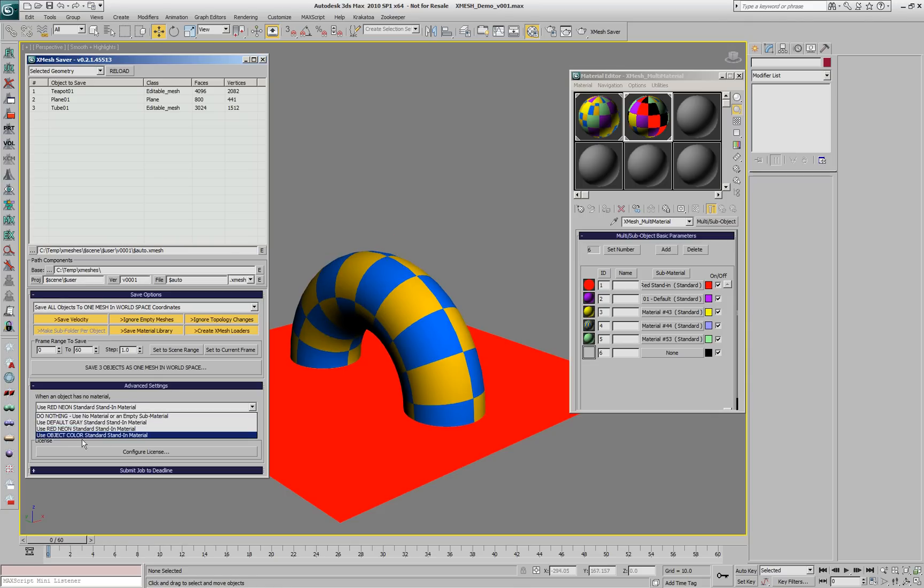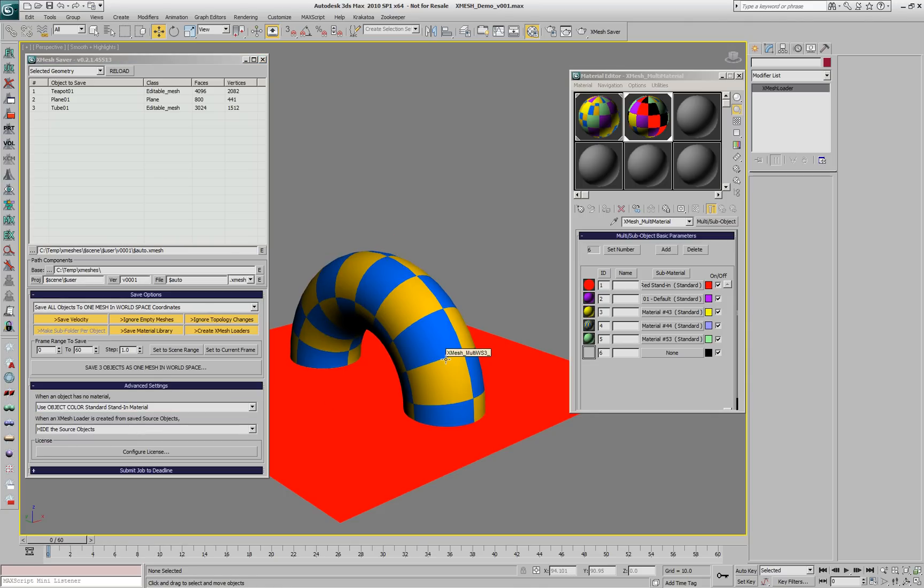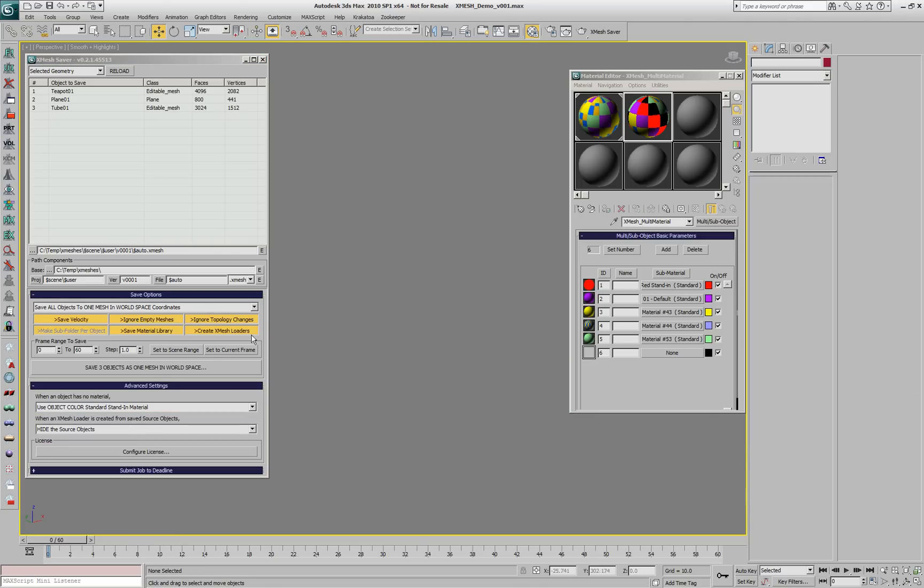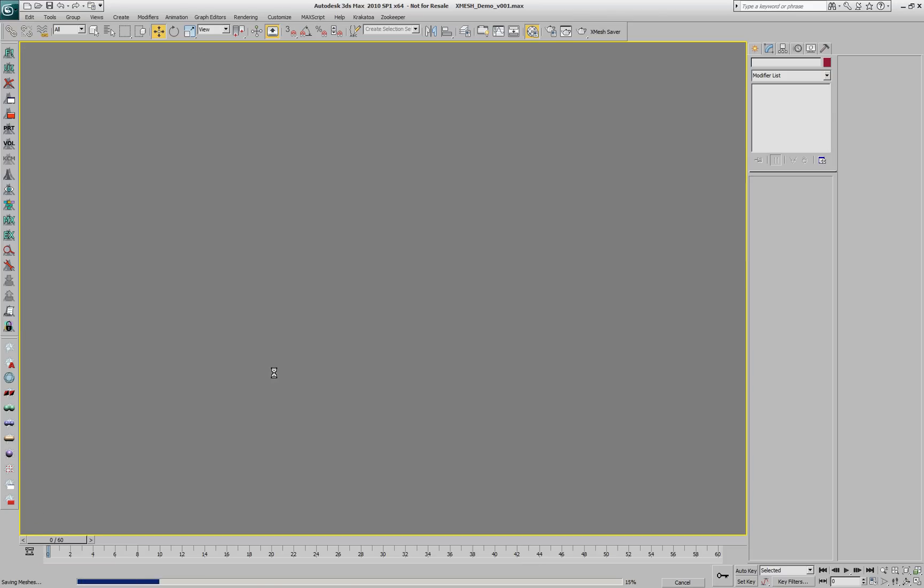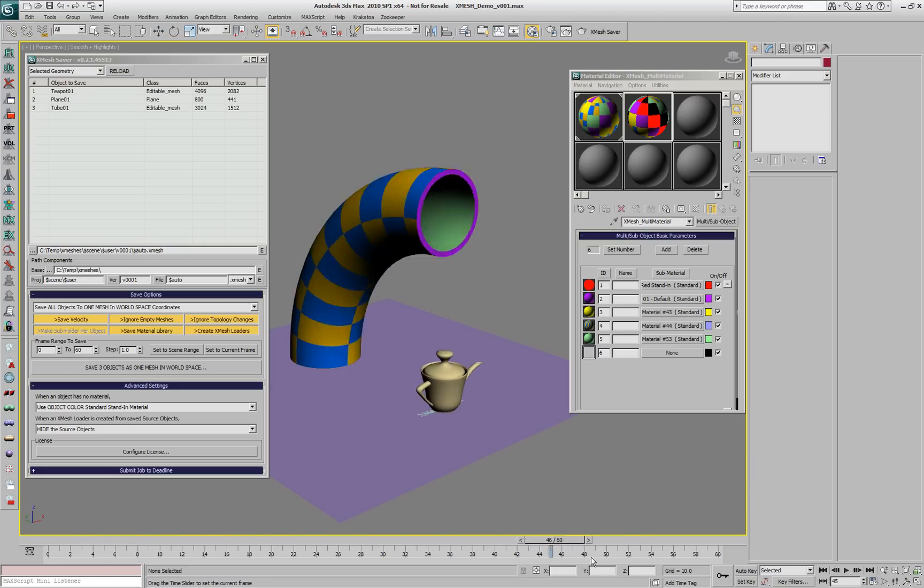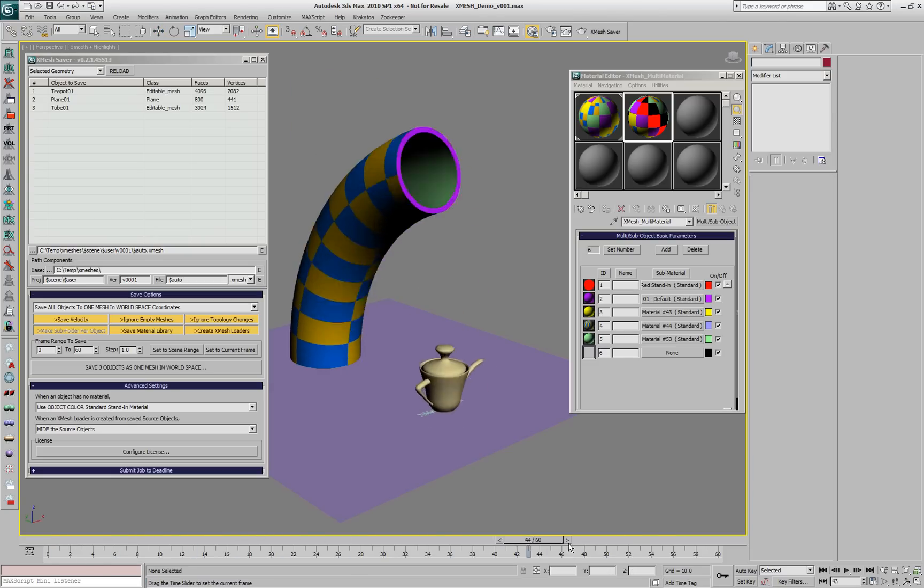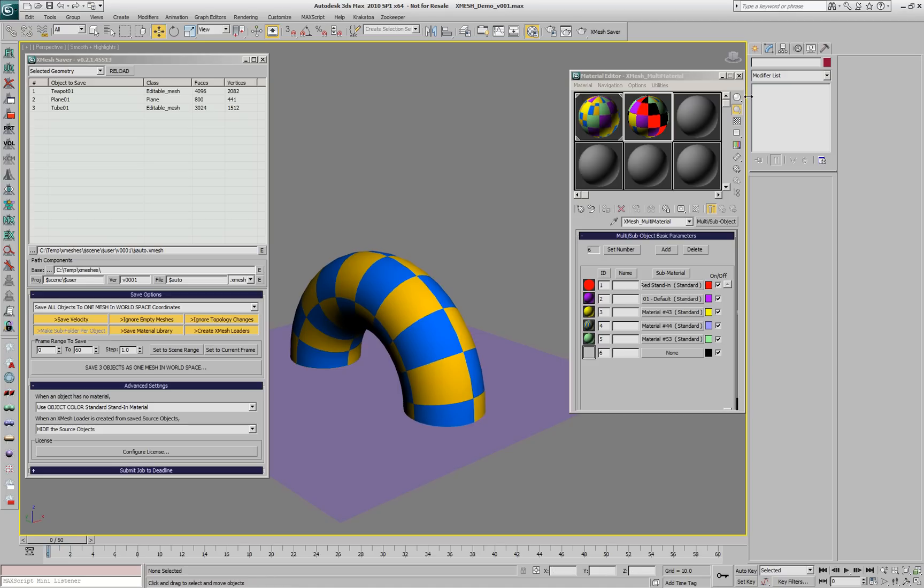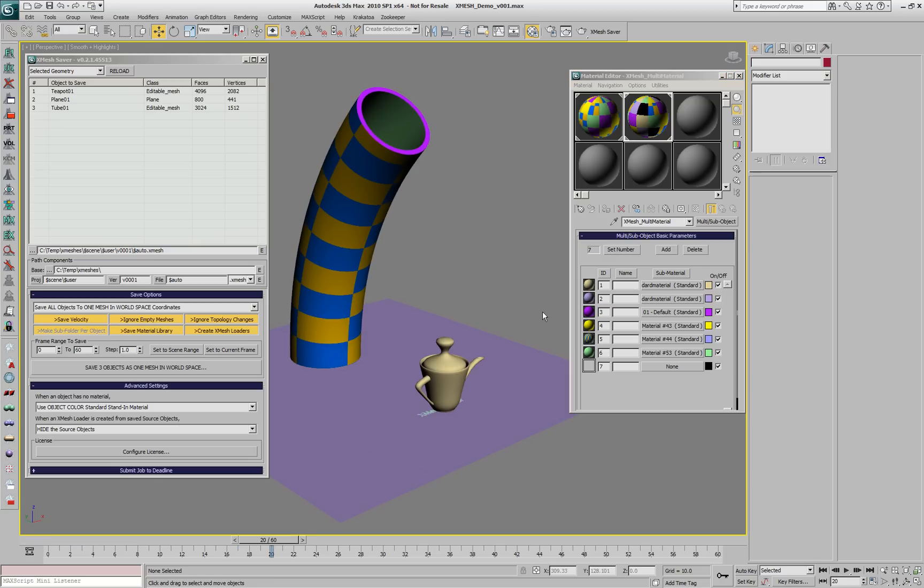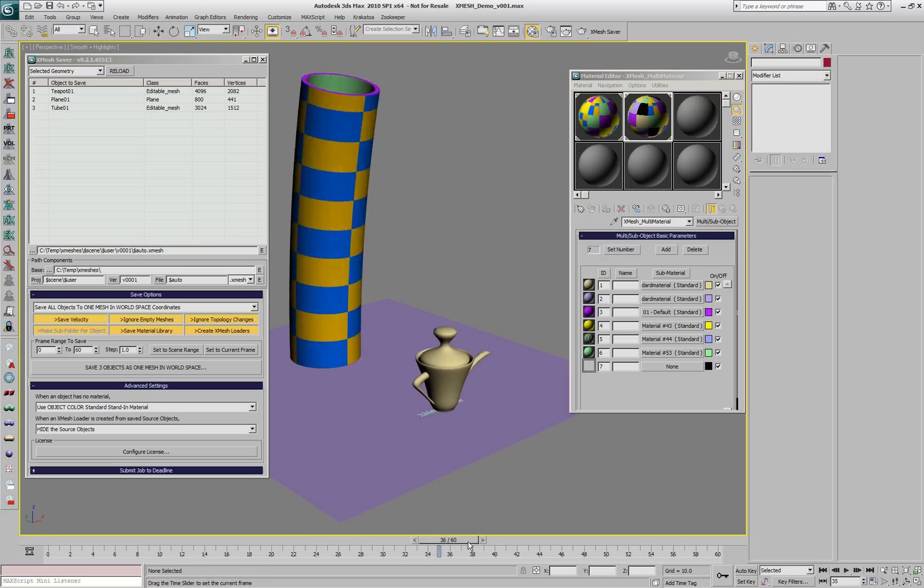Instead of replacing the missing materials with red, we can replace them again with a standard material with diffuse set to the wireframe color. So now we get the tube with its own four materials, and if we look at the sub-materials, the first and second slots are the stand-ins for the teapot and plane and the other four are for the tube.